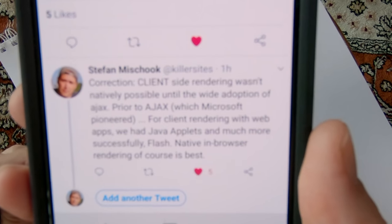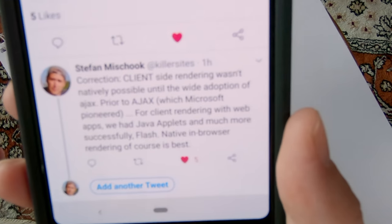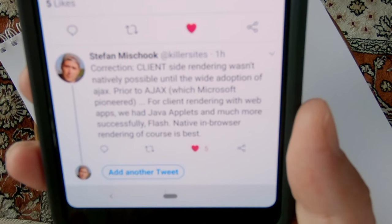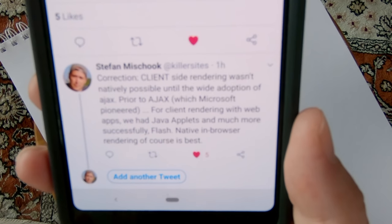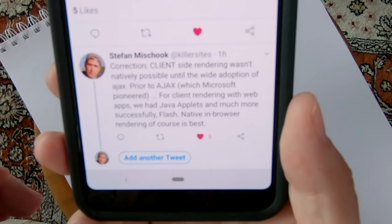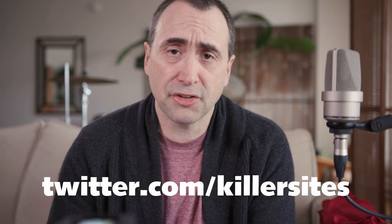Don't worry if you don't understand this stuff — it's going to be understandable. Client-side rendering wasn't natively possible until wide adoption of Ajax, meaning in the web browsers. Prior to Ajax, which Microsoft invented in 1999 for Internet Explorer — they really pioneered that — client-side rendering with web apps was either done with Java applets, which didn't last too long, and more successfully with Flash. I'm putting stuff on my Twitter feed at Killersite, and you'll see videos foreshadowed there. I invite you to join my Twitter. Anyway, let's get into it.